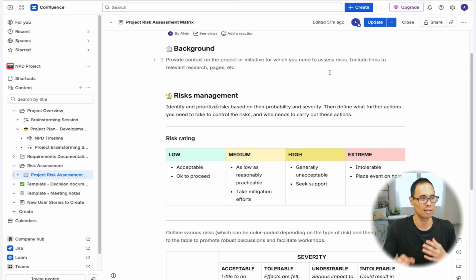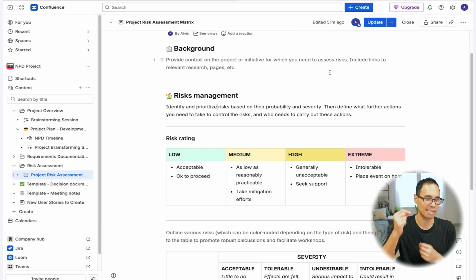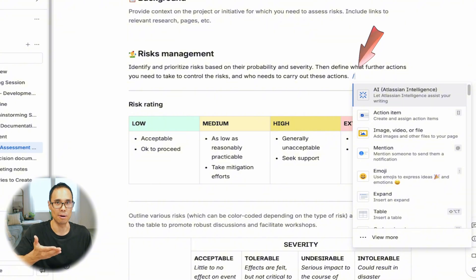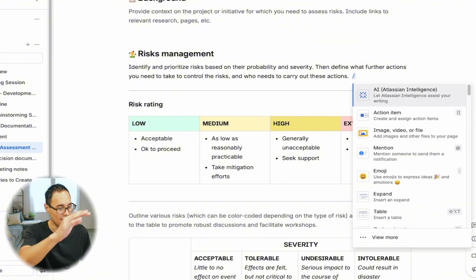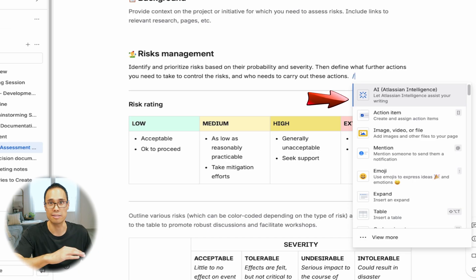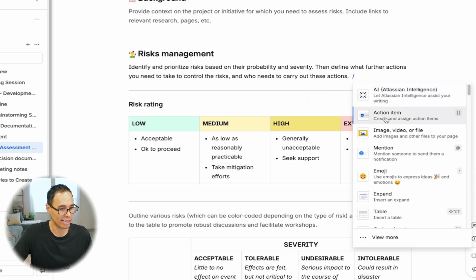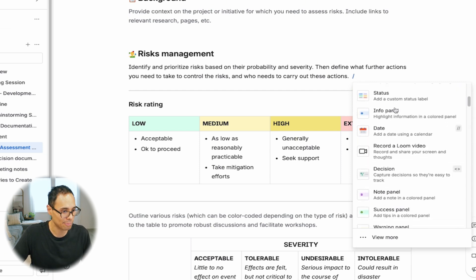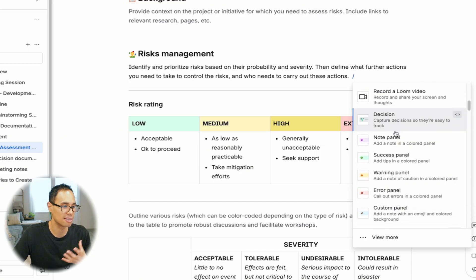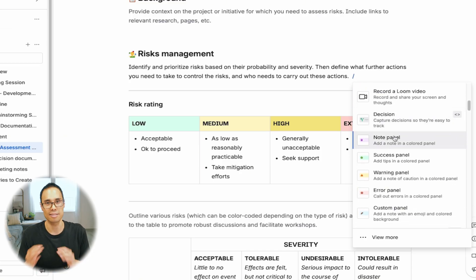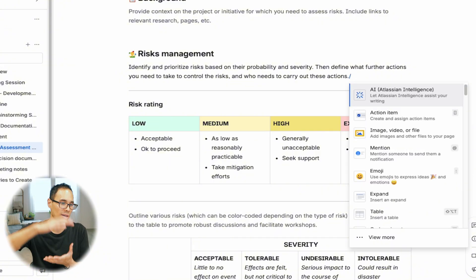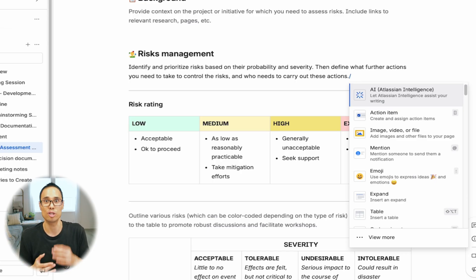If you do decide to use the floating bar, I recommend getting really used to using the keyboard shortcut for the slash key. When you use the slash bar, a list of different shortcuts will be available to you, like creating action items, inserting an image, inserting an emoji, a table, status, dates, decision, note panel, and so on. Get used to using that slash key so you can easily access the shortcut menu to add features to your live document.